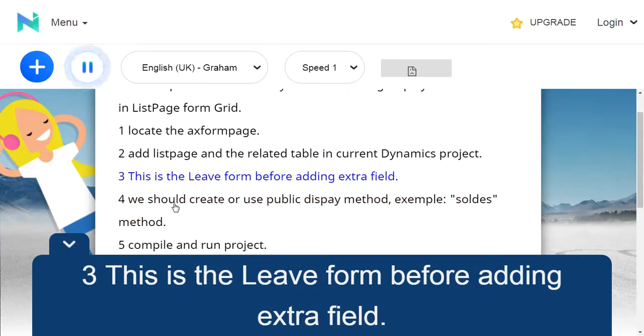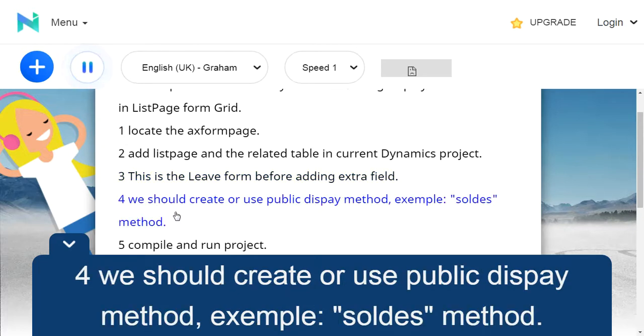Step 4: We should create or use a public display method — for example, Solder's method.